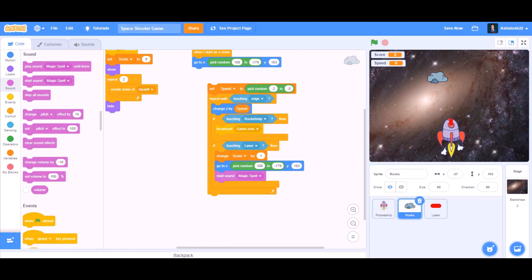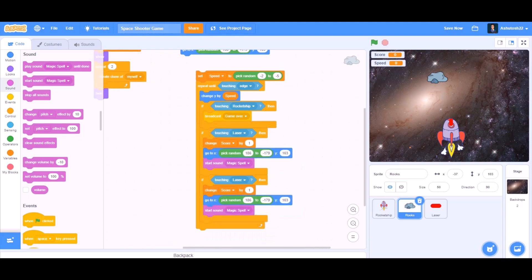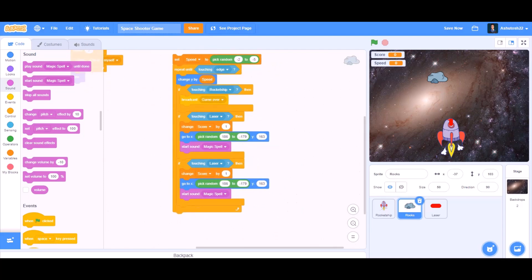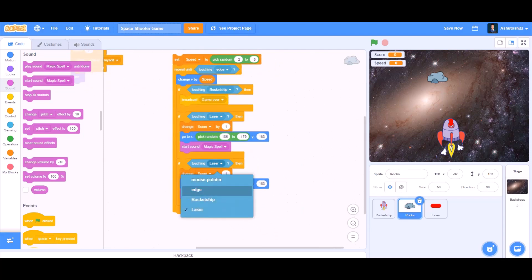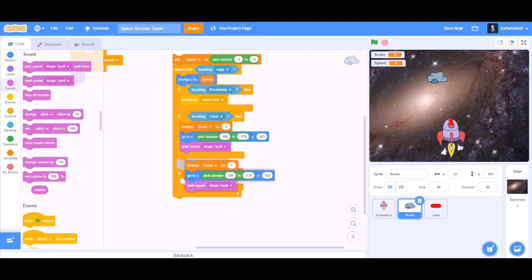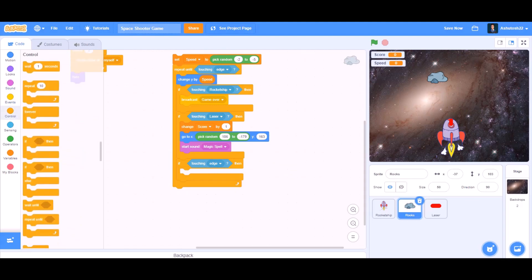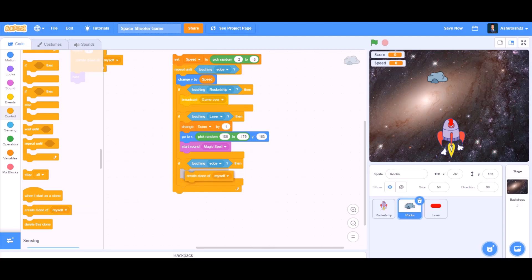Beneath that, add another if block. In that if block, select if touching edge — the edges of the stage — we want it to create a clone of itself. Go to Control and select create clone of myself. Then we want it to delete its clone if it's touching the edge.